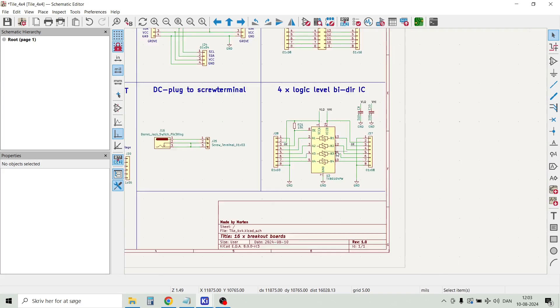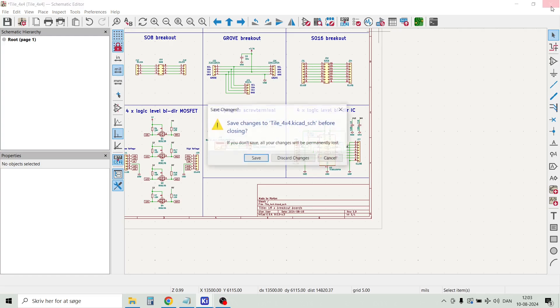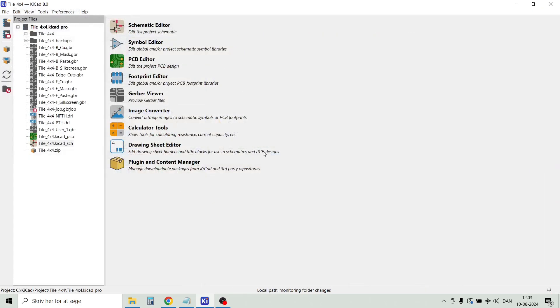So yeah, let's have a look on how the PCB was done. Let's close this one and then open the PCB design.